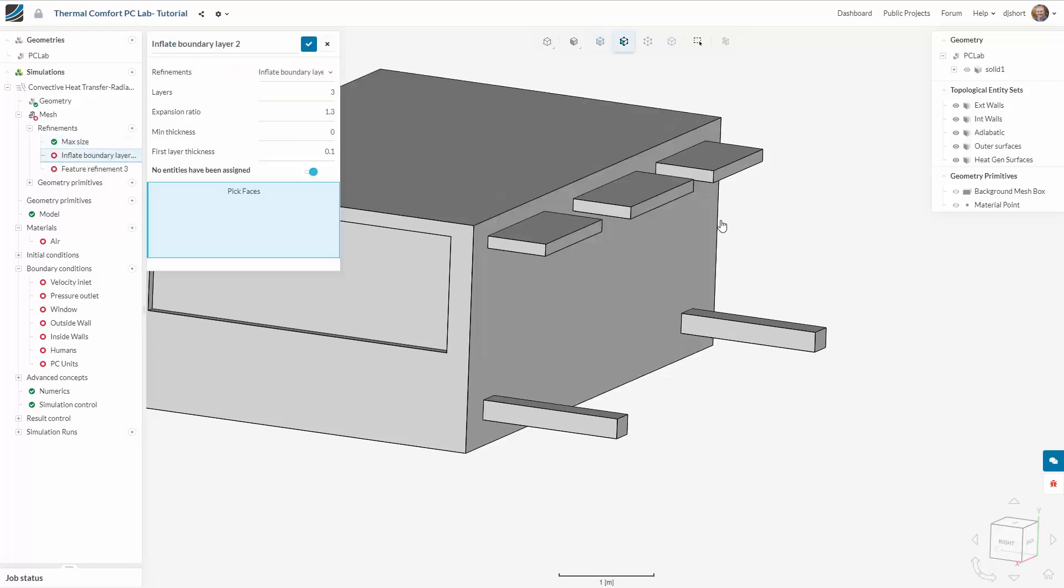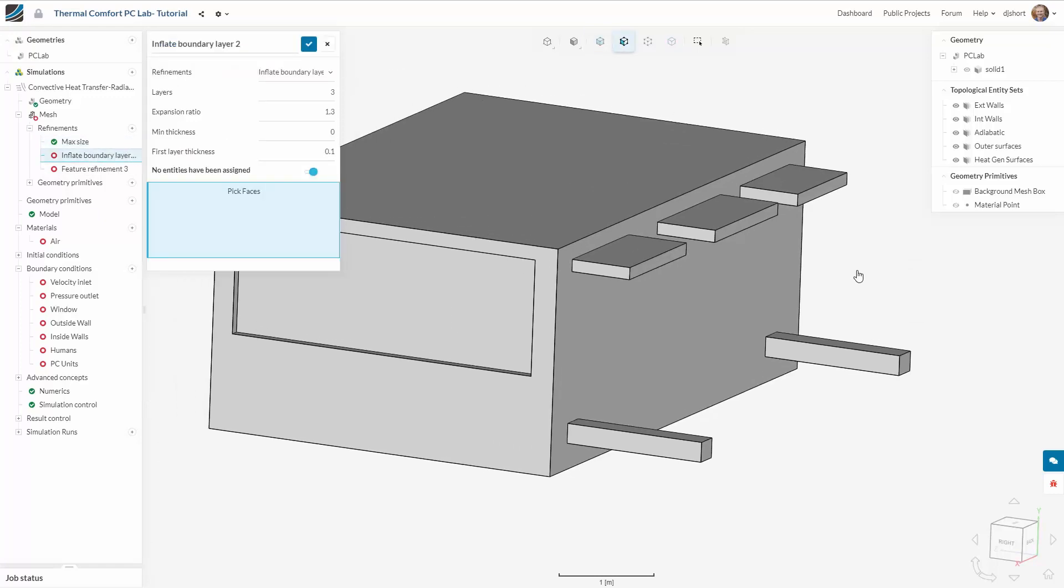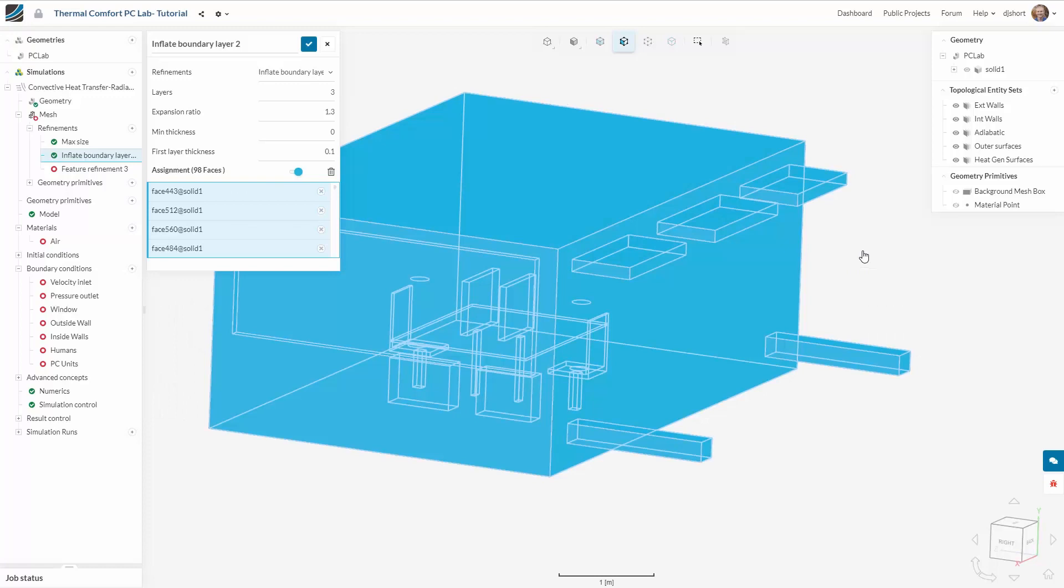We also need to ensure that we have boundary layer refinement on all of the fluid surfaces other than the openings. So here I'm deselecting the inlets and outlets.